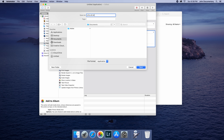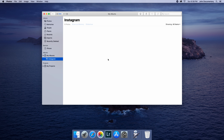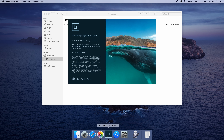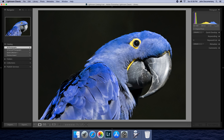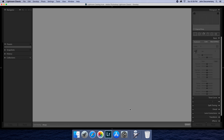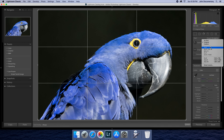Hi guys, it's Alejandro and this is Documentary in Progress. Today I'm showing you how to speed up your Lightroom to Instagram workflow if you are on a Mac and also use iCloud, but I'm also going to mention at the end how you can do it on Windows. It's very quick, so let's jump right into it.